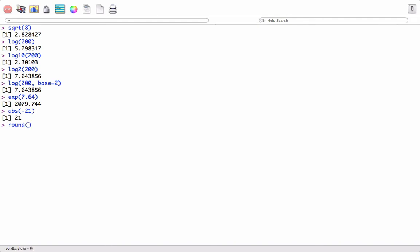We can use the round function to round values to a given number of decimals. Say 2.53333, I want to round it to two decimals, and it will give me 2.53. R also has inbuilt constants such as pi. If I write pi here, it will give the value of pi to us.